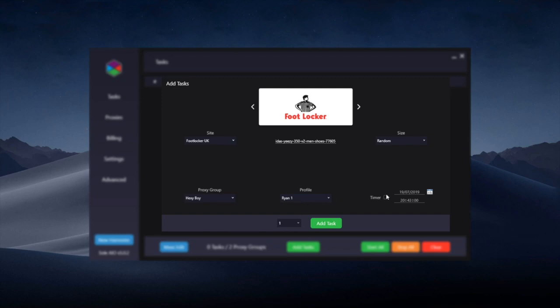And timer, you don't necessarily have to use a timer. You can just start the tasks at the time of the drop, but if you do know the time of the drop you can use a timer and just set it to exactly the same time as the drop. Usually they're 9am or 7am drops.